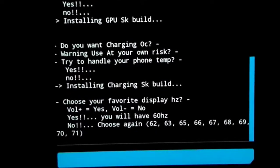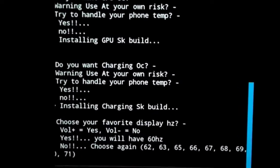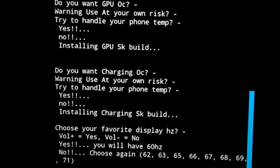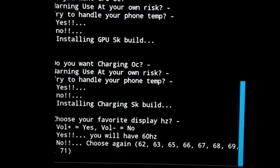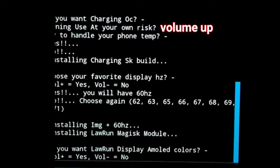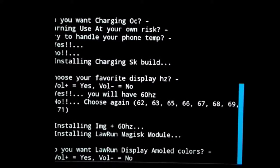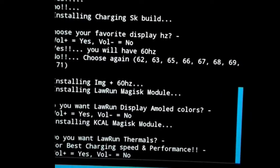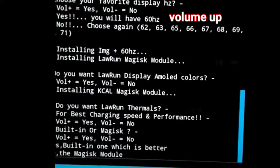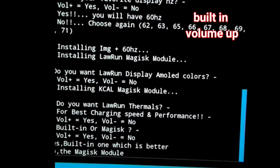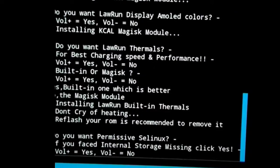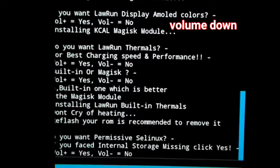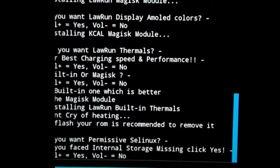If you want to overclock your display, you can select volume down and choose according to your need. Here I selected volume up for my AMOLED glass. Here I selected volume up for built-in. Here I selected volume down. I don't have any internal storage issue.